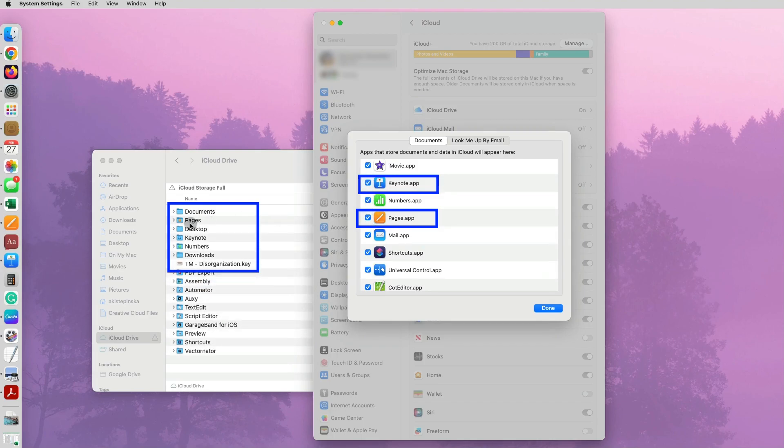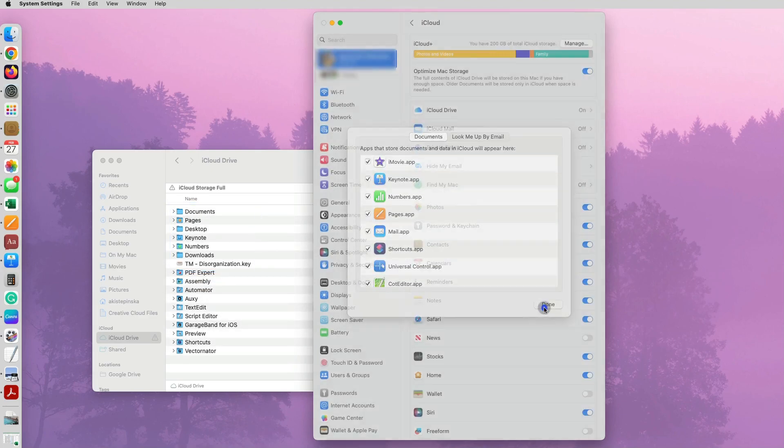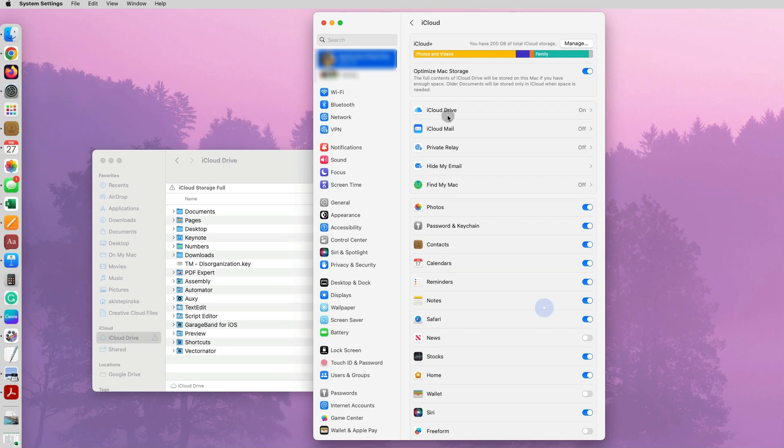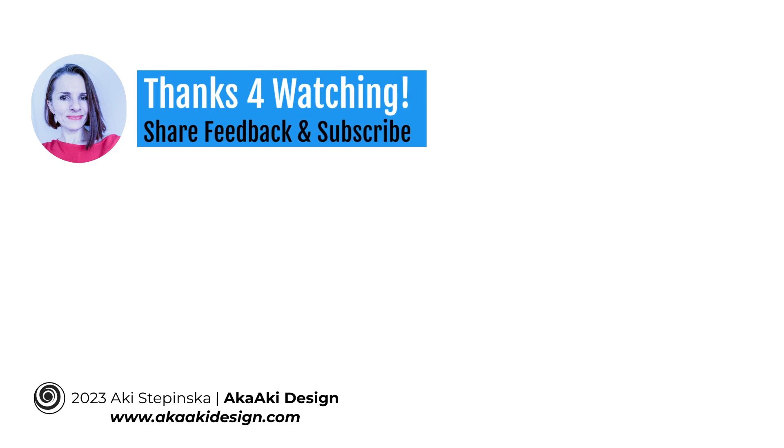So hopefully this helped you solve your issue. You no longer have the same annoying message that you are running out of space and you can't save your documents. So thanks so much for watching.